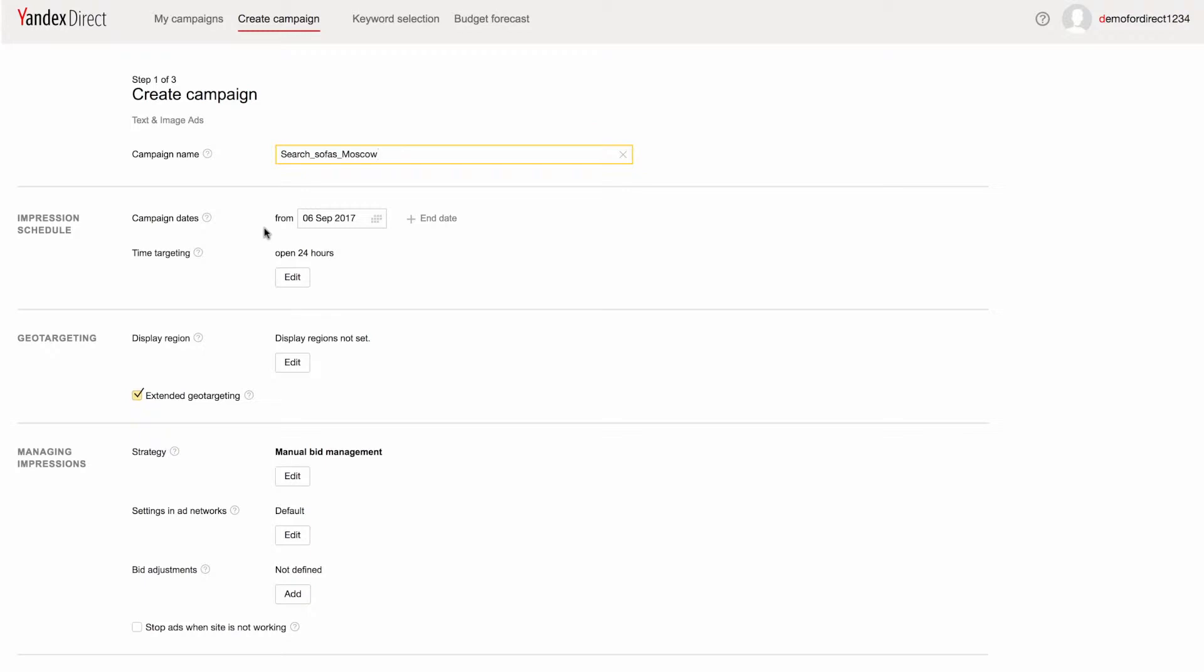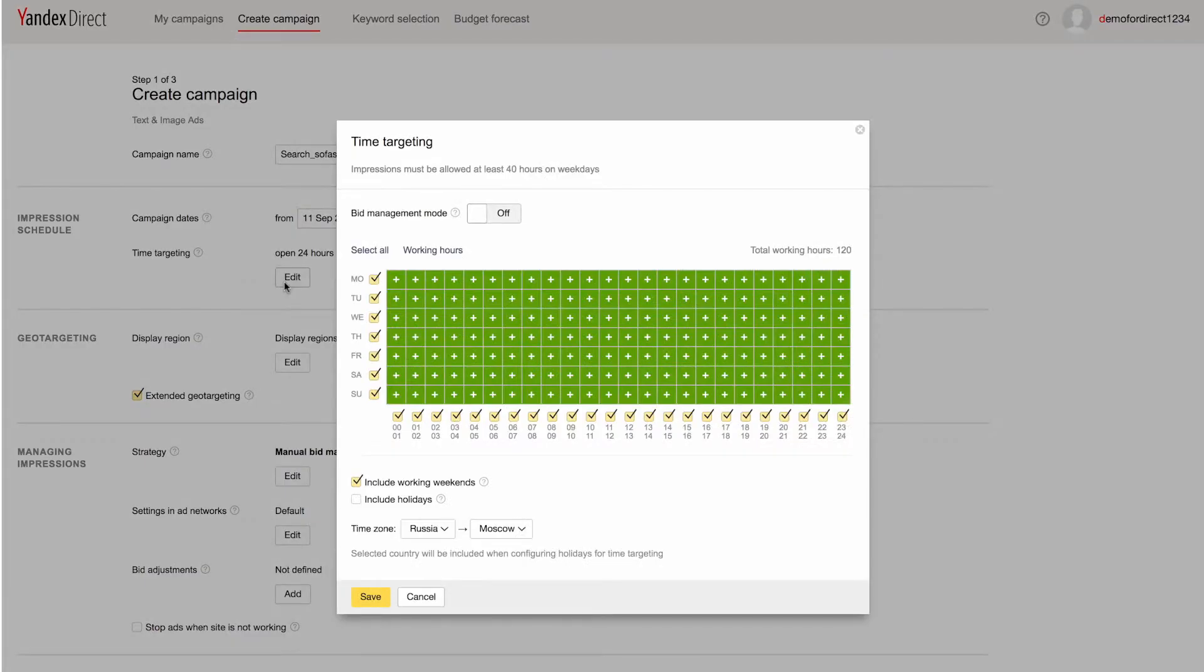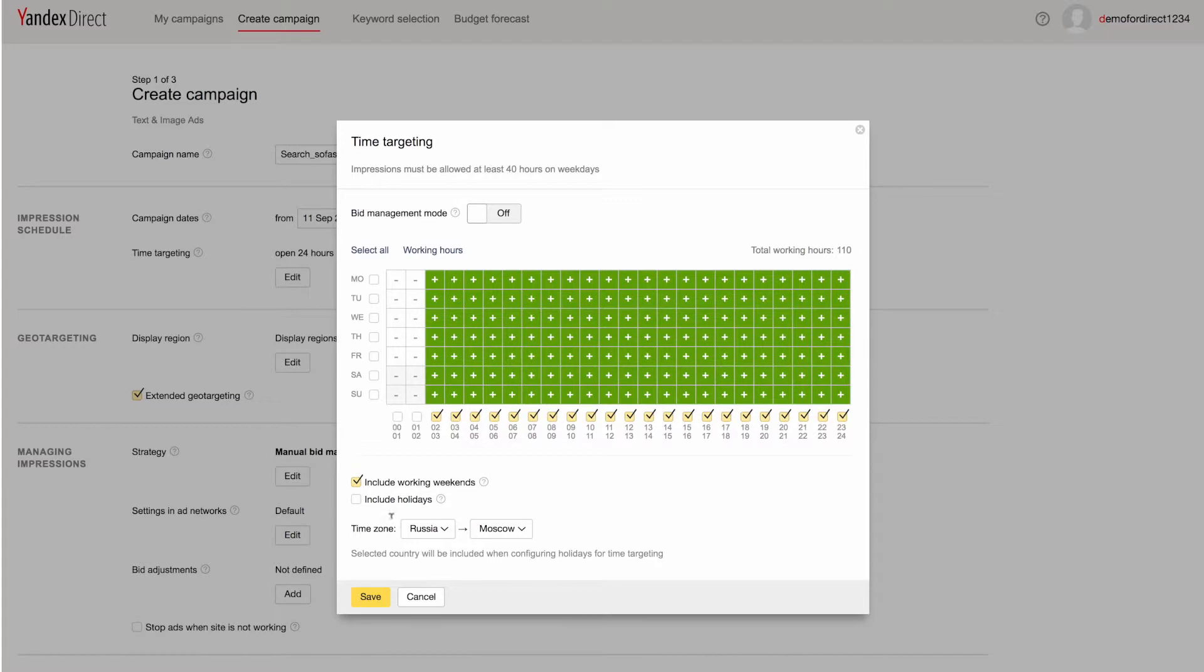Set a date using the calendar next to Impression Schedule as the launch date for your campaign. By default, ads in Yandex Direct take place 24 hours a day. If you want to choose specific times for your ads, you can do so using time targeting.